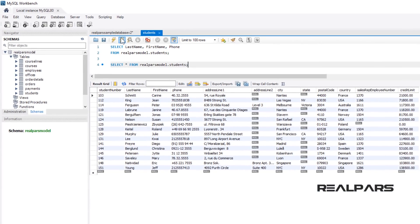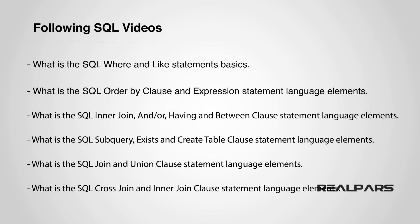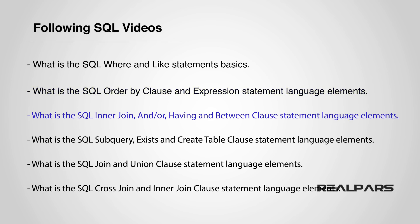This concludes the video, What are SQL Programming Basics? By now you should be getting accustomed to simple SQL statements, and ready for the next lesson in SQL. Our series of subsequent videos to follow will consist of the following lessons. Please be sure to watch for these videos offering prerequisite learning for the beginners, and then on to the more advanced statements of SQL learning. The next SQL lessons soon to be available are, What is the SQL Where and Like Statements Basics? What is the SQL Order By Clause and Expression Statement Language Elements? What is the SQL Inner Join and or Having and Between Clause Statement Language Elements? What is the SQL Subquery, Exists and Create Table Clause Statement Language Elements? What is the SQL Join and Union Clause Statement Language Elements? What is the SQL Cross Join and Inner Join Clause Statement Language Elements?